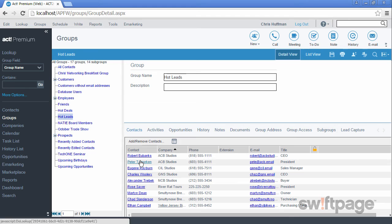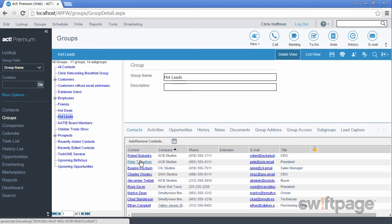Dynamic groups can be set up to reflect almost any contact field in ACT. For example, you could create a dynamic group for prospects that you haven't contacted within the last 30 days. This group would automatically add new members on a daily basis, helping you keep track of those prospective customers before it's too late.